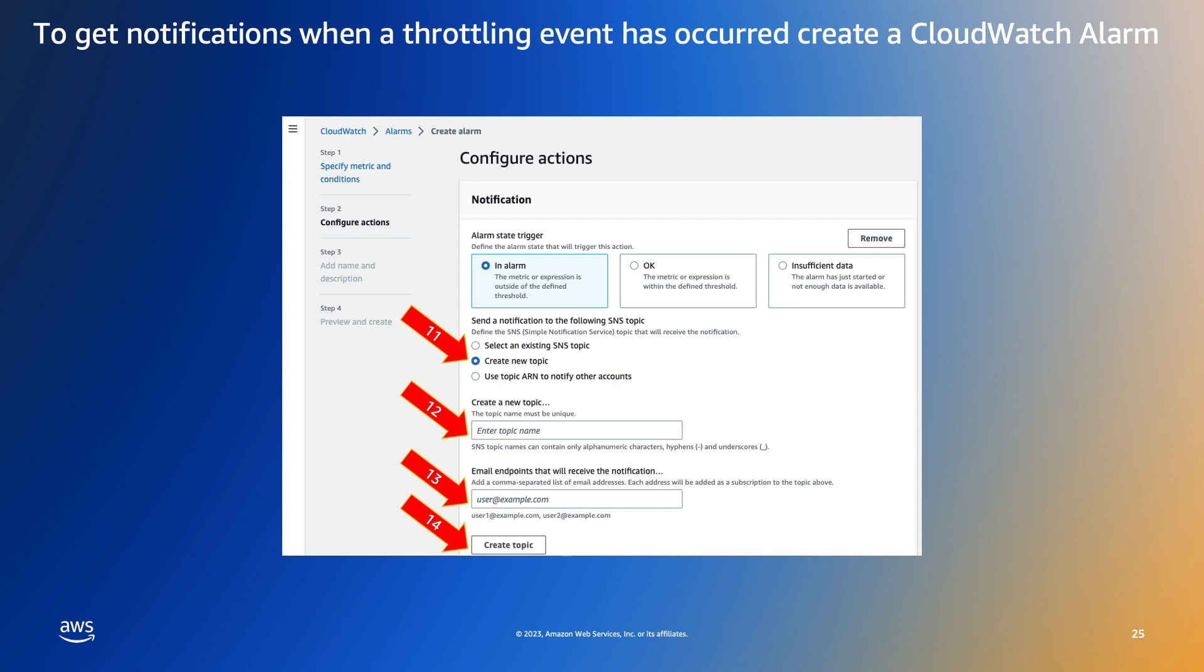Now we can specify the Amazon Simple Notification Service or SNS topic that we will use to send our notifications. In this case we are creating a new topic and specifying the email address that will receive the notifications. This can be a comma separated list of individual email addresses or a single email alias that resolves to a group of recipients in your organization.